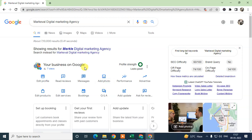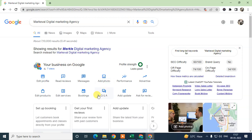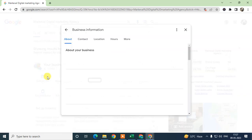The second way to use keywords in your Google My Business profile is through your business description. Go to 'Edit Profile' and look for the description field.